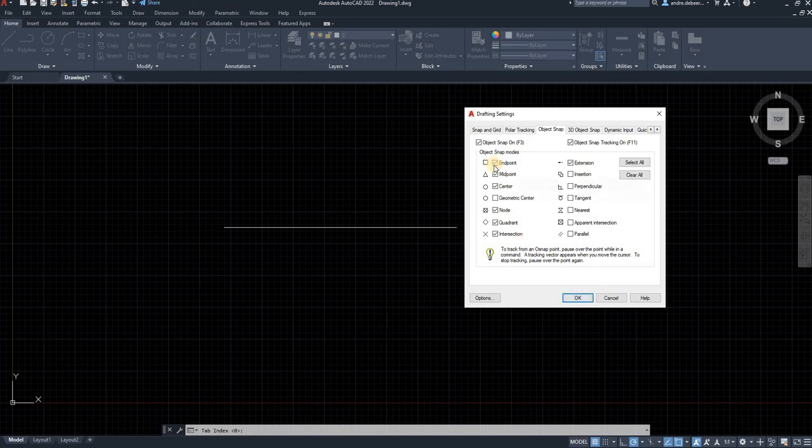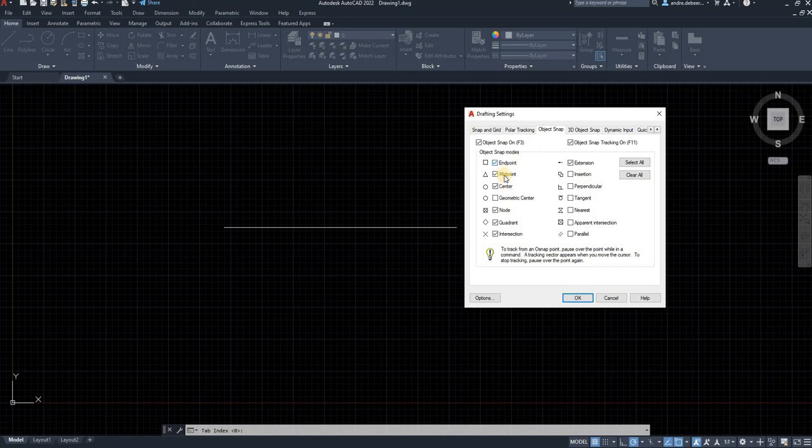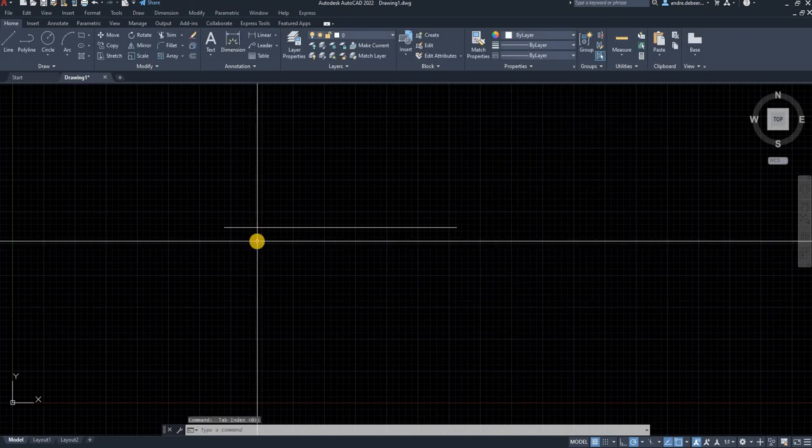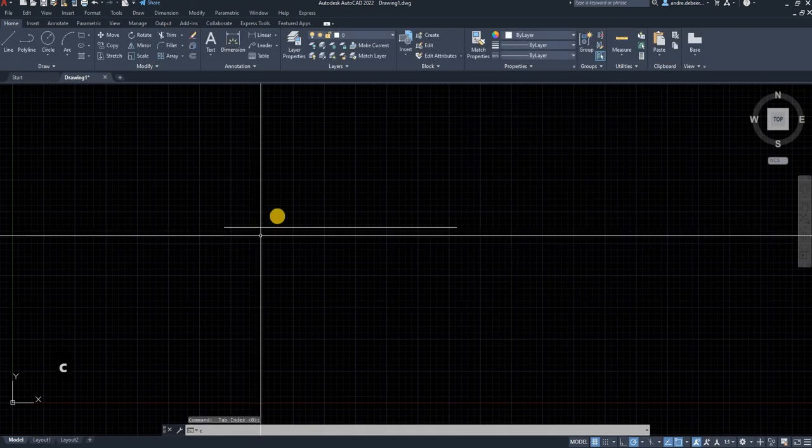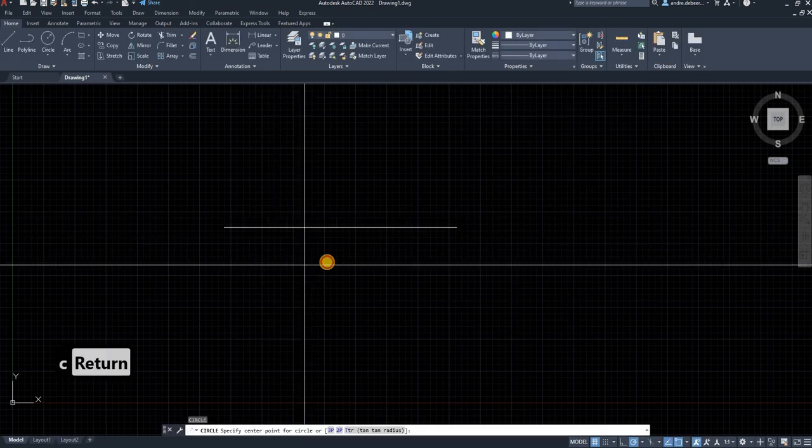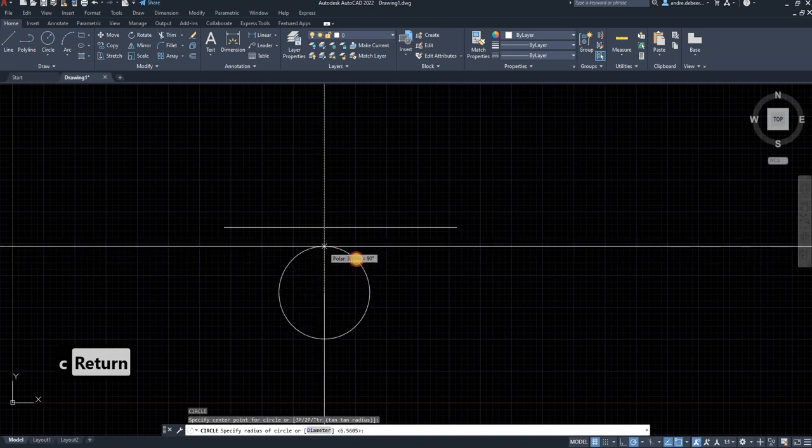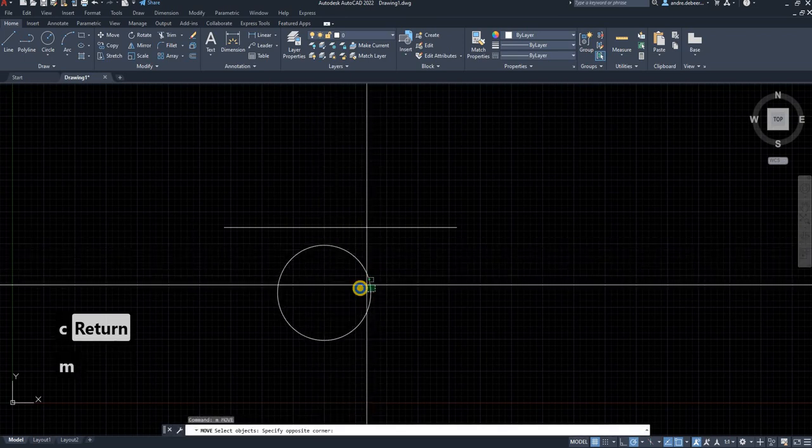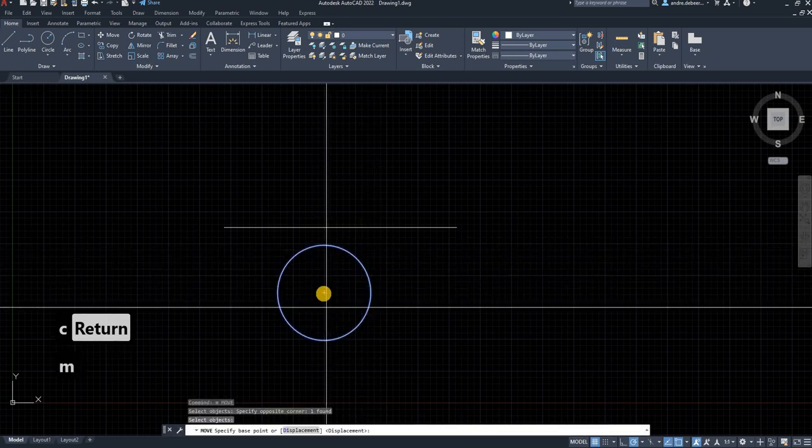So just to show you an example, or I showed you an example of an endpoint and a midpoint. I'm going to show you an example of a center of a circle. So if I want to move this circle,